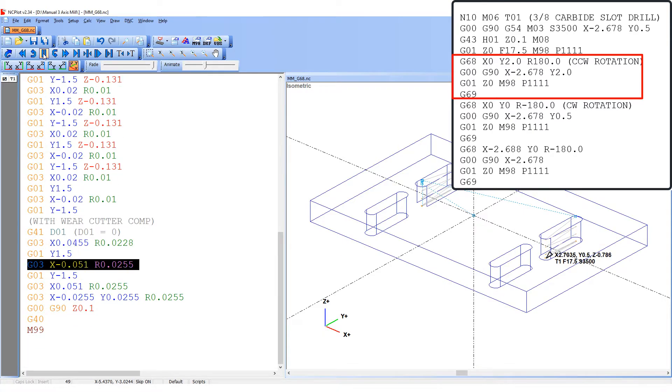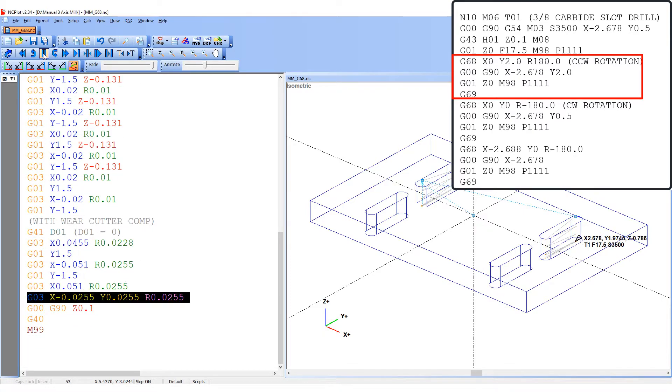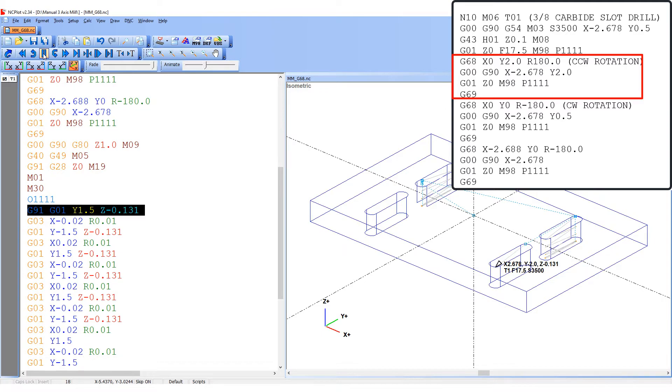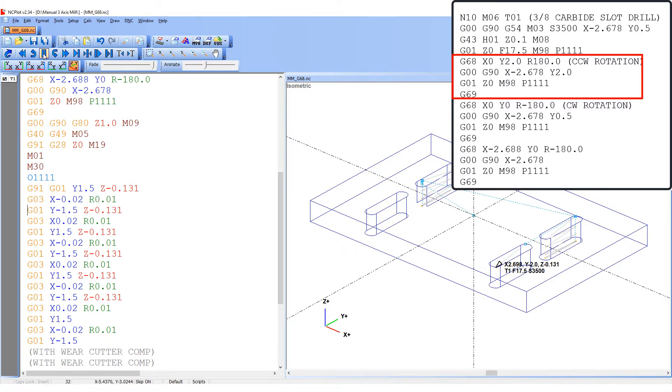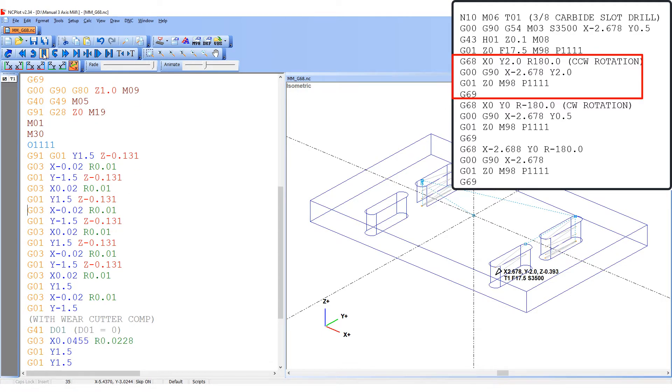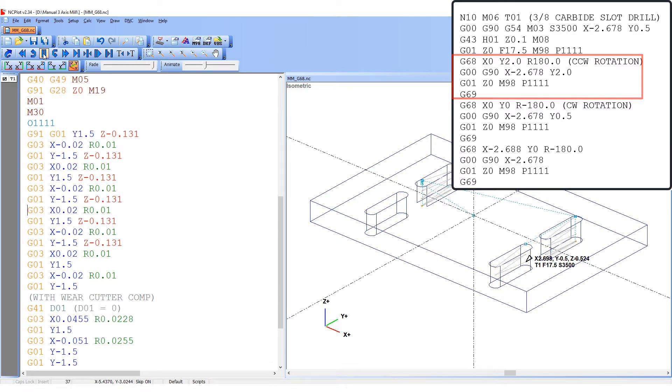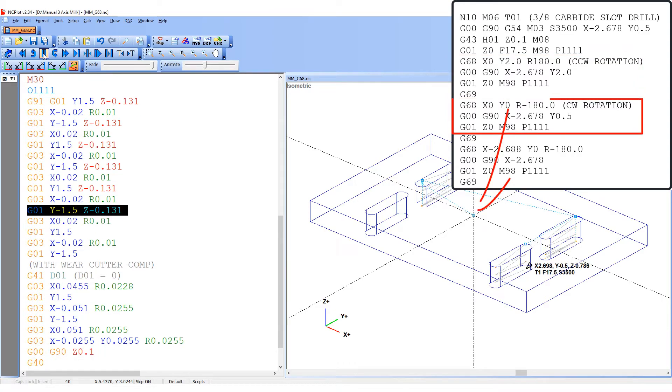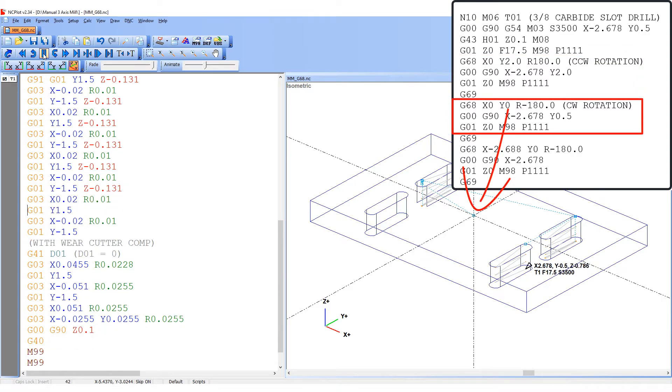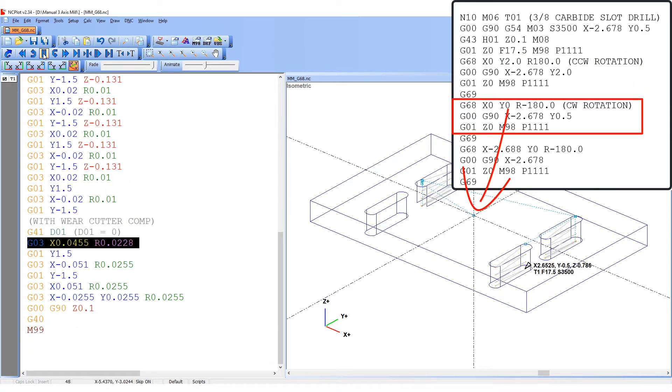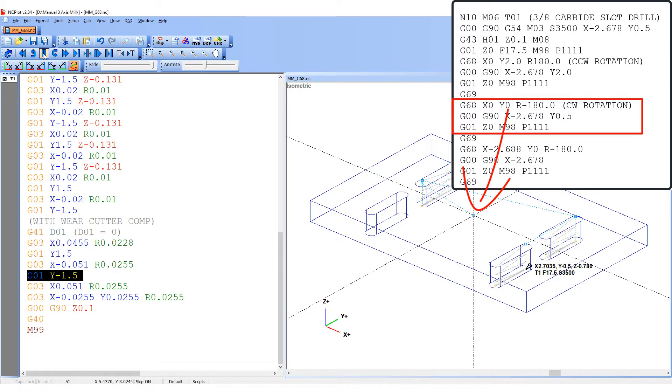Now the second slot can be cut. After the second slot is cut, the G69 will cancel the coordinate rotation. The third slot will then be cut by setting the center of rotation for the coordinates at X0, Y0 and programming a clockwise rotation of 180 degrees.